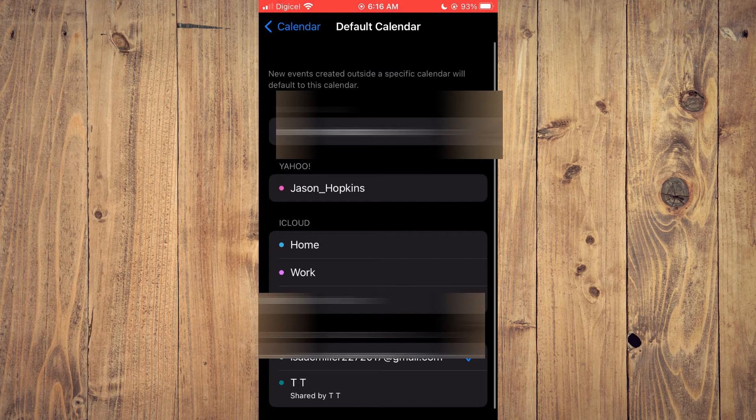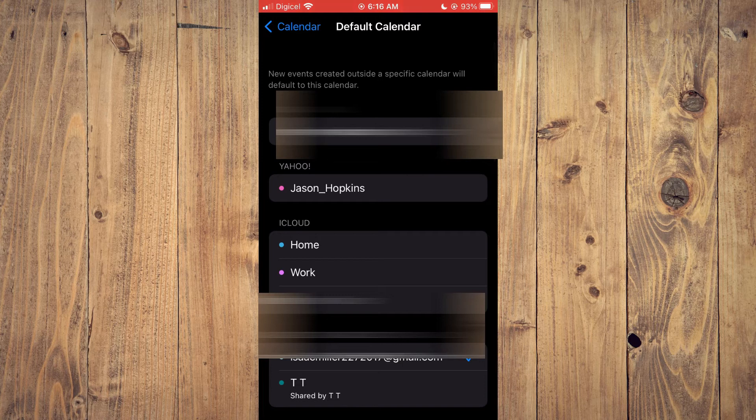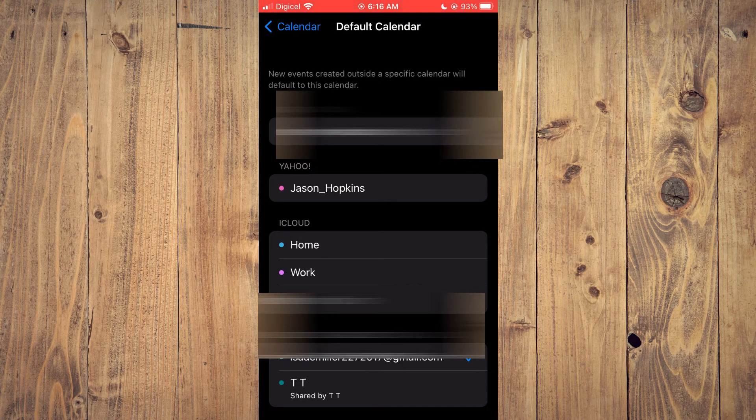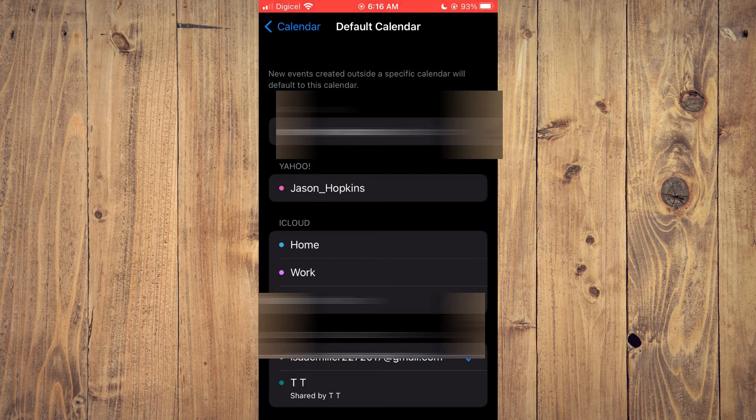Once you have selected the calendar that you would like to use you can close out of settings and go into the calendar app.